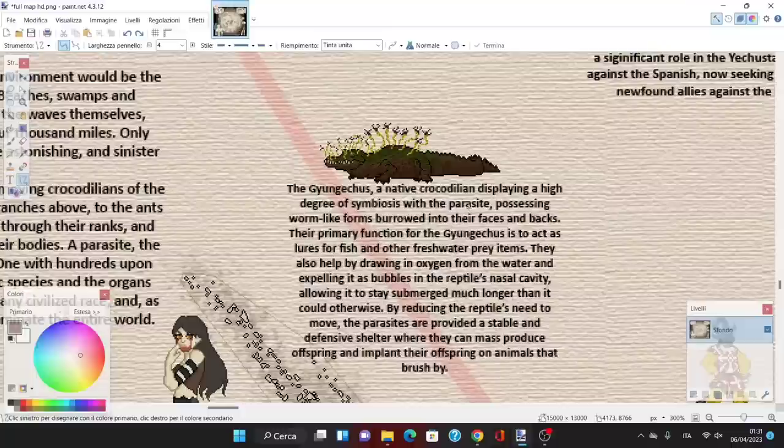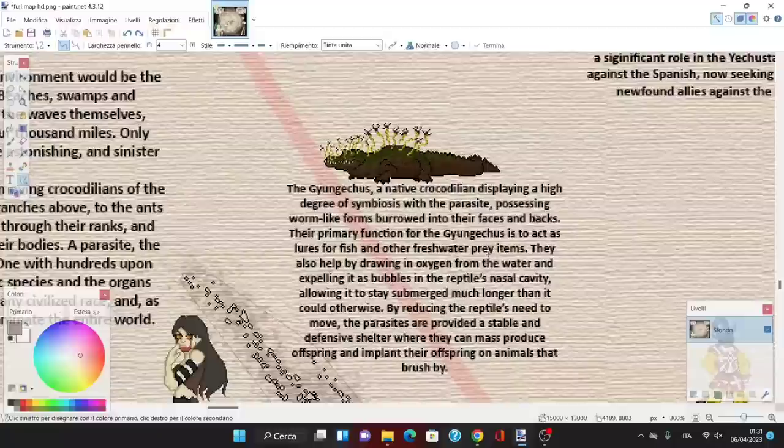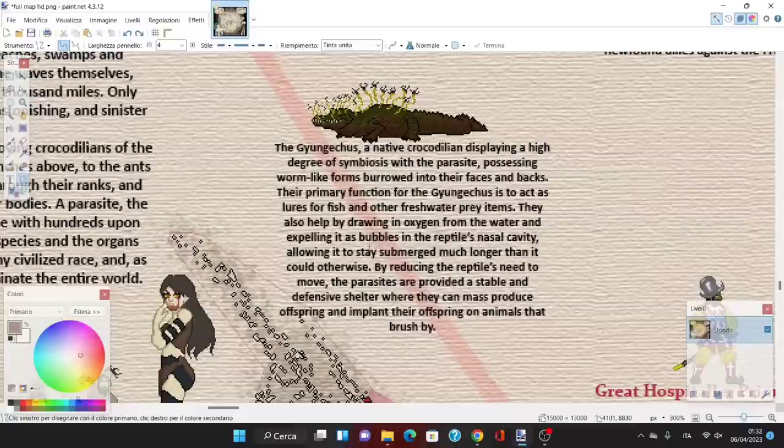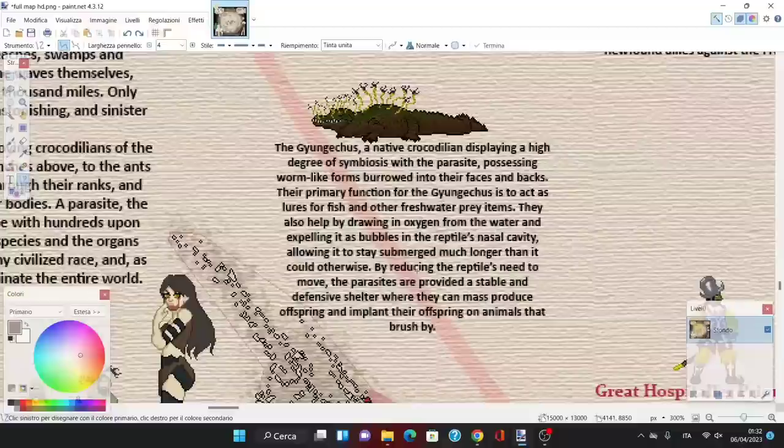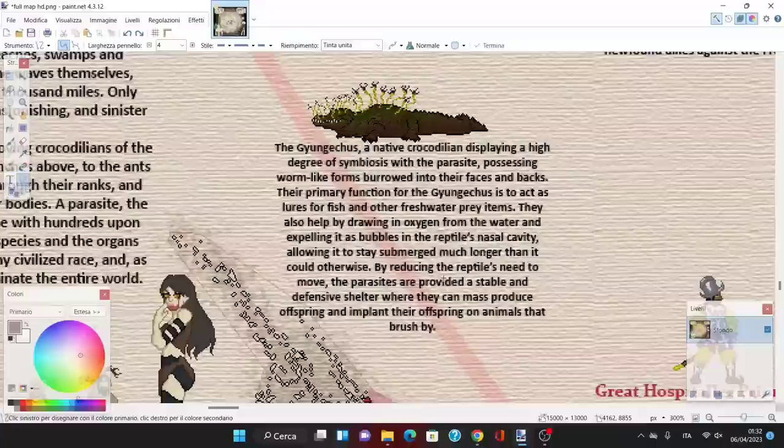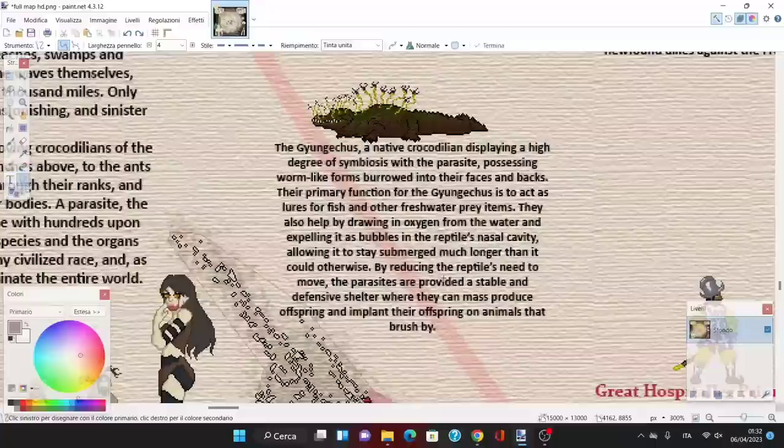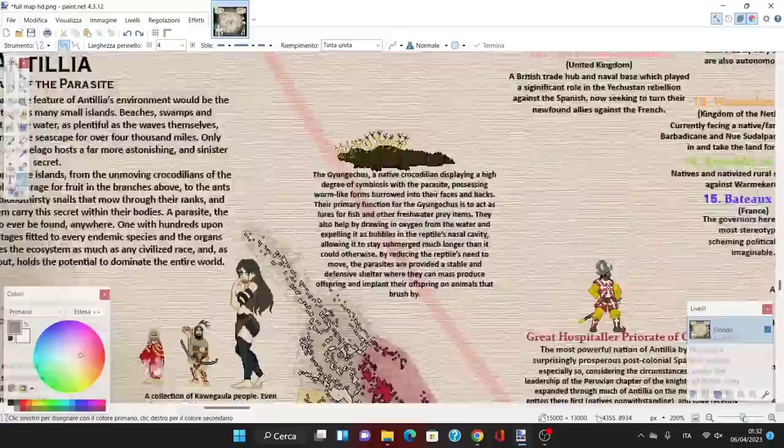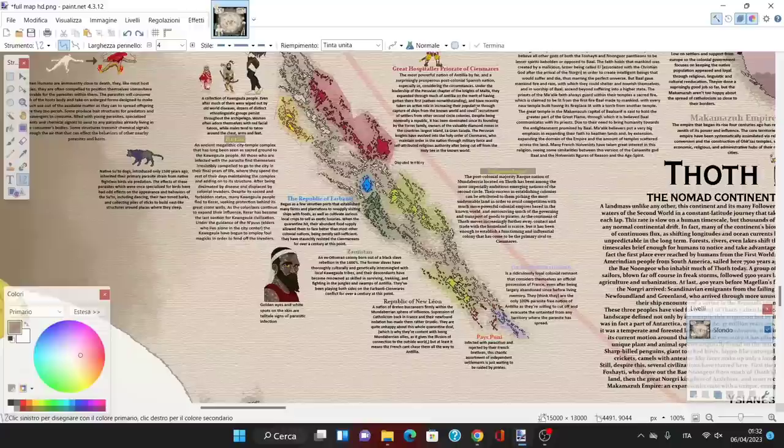Finally we have the Yungekus, a native crocodilian displaying a higher degree of symbiosis with the parasite, possessing worm-like forms buried into their faces and backs. Their primary function for the Gungekus is to act as lures for fish and other freshwater prey. They also help by drawing in oxygen from the water and expelling it as bubbles in the reptile's nasal cavity, allowing it to stay submerged much longer. By reducing the reptile's need to move, the parasites provide a stable and defensive shelter where they can mass-produce offspring and implant them on animals that brush by. Basically, all the people and creatures that live on these islands are subject to the parasite.